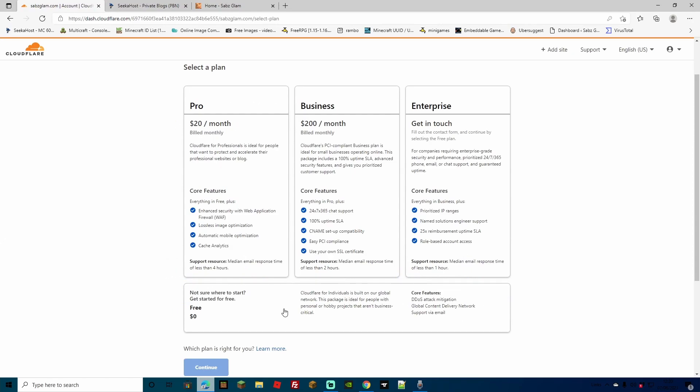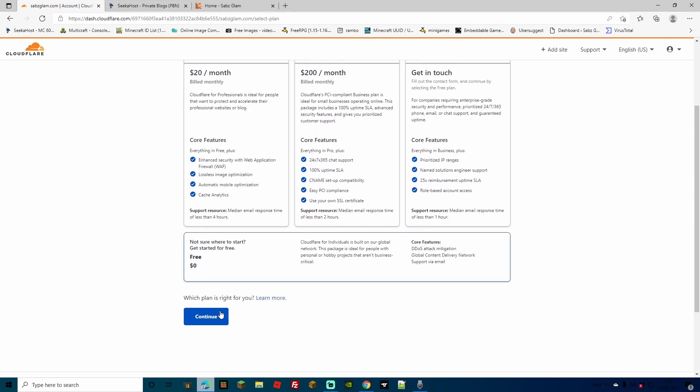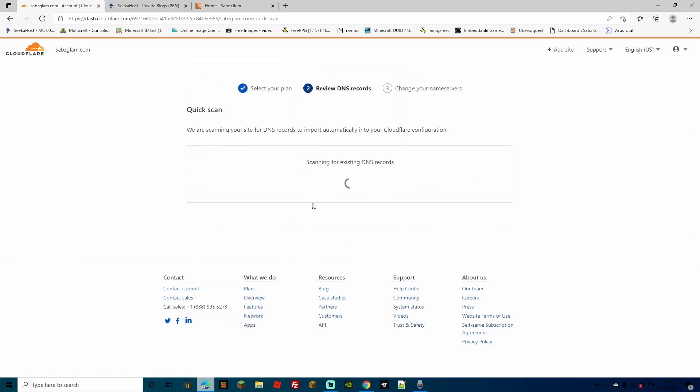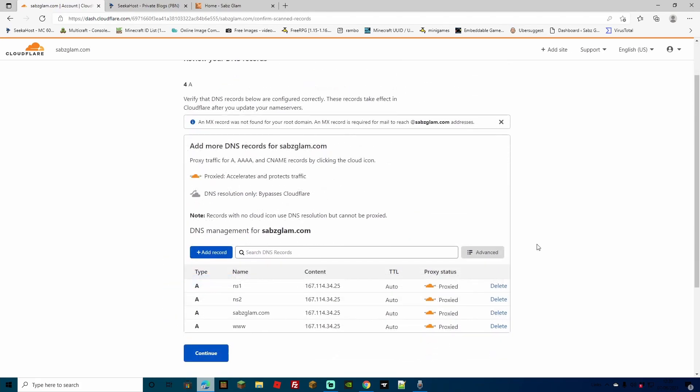For the plans you can select the free plan to get started with and if you do potentially want to go on to a bigger plan with more features you can then choose that later on. So let's just go and click the free one and go to continue. Here's now we're going to just scan through all your DNS records. This will usually only take a few seconds to do. What you want to be looking for is this little orange cloud next to your domain name. After that just head down to continue.